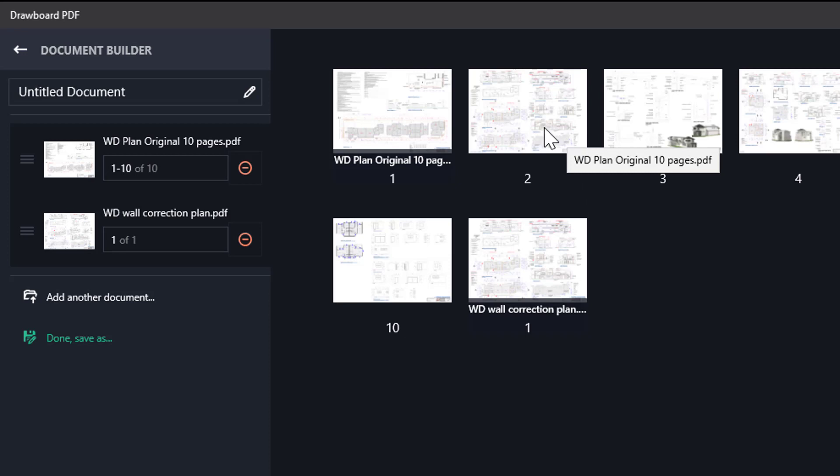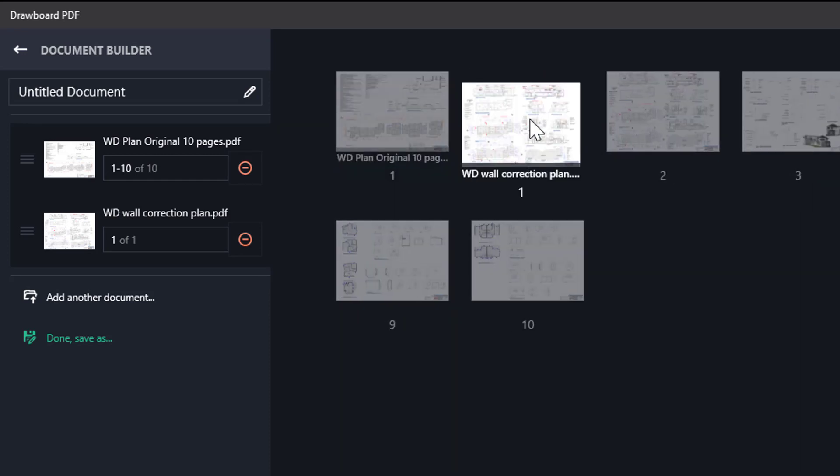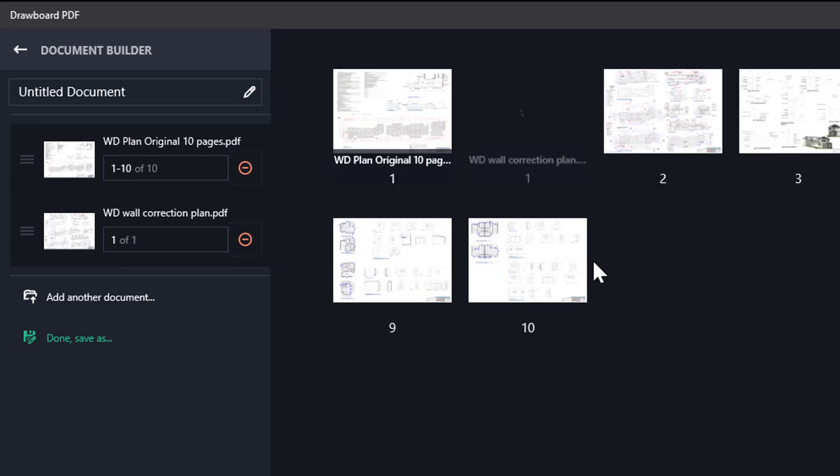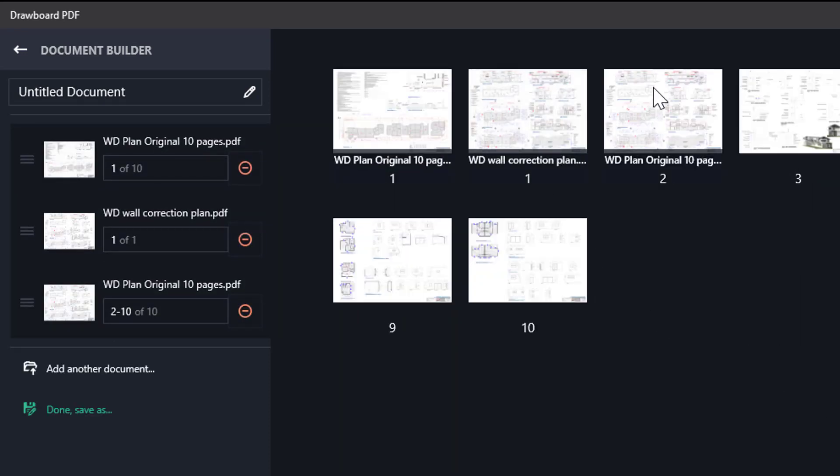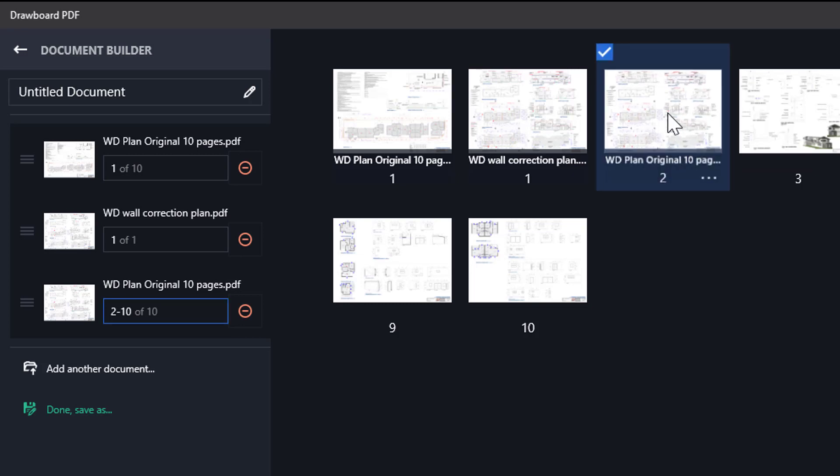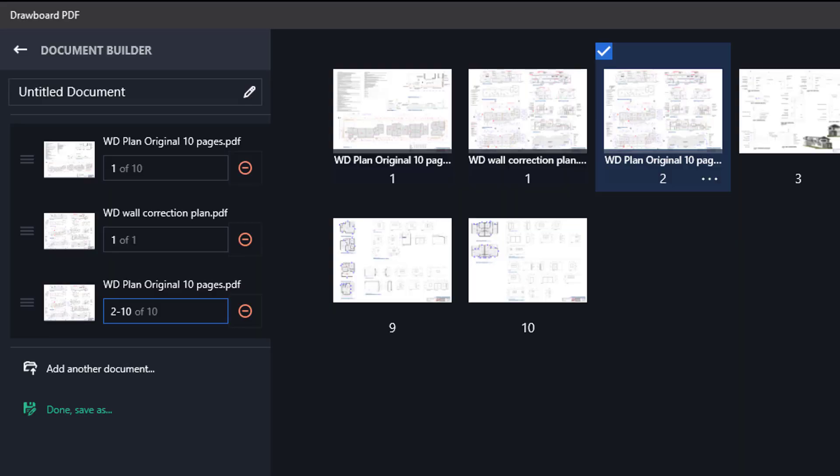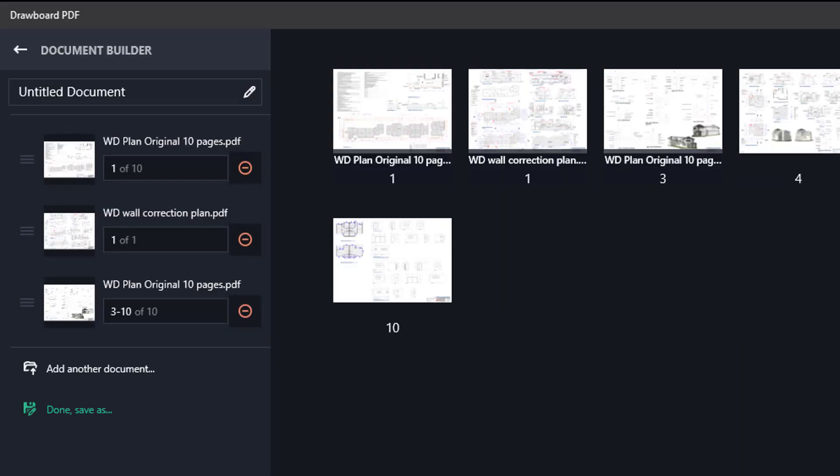We're going to replace that page two with the wall correction plan. We can just pick it up and put it into this pile. And then with the original plan, we can do one of two things. One, we can just write revised on it and leave it in the pile, but I don't like doing that very much. So I prefer to delete it. Now it's gone.